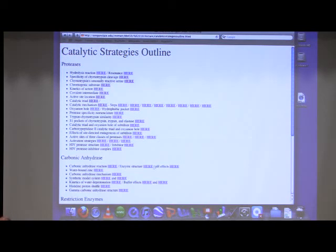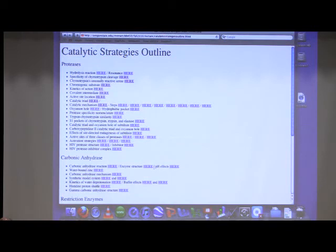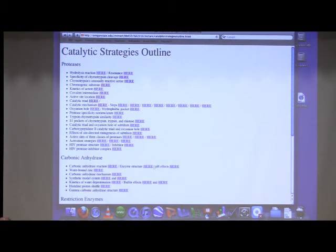Yeah, it was long. Definitely doable. Fair. Were there surprises on there? No surprises? I must be getting boring at my old age.